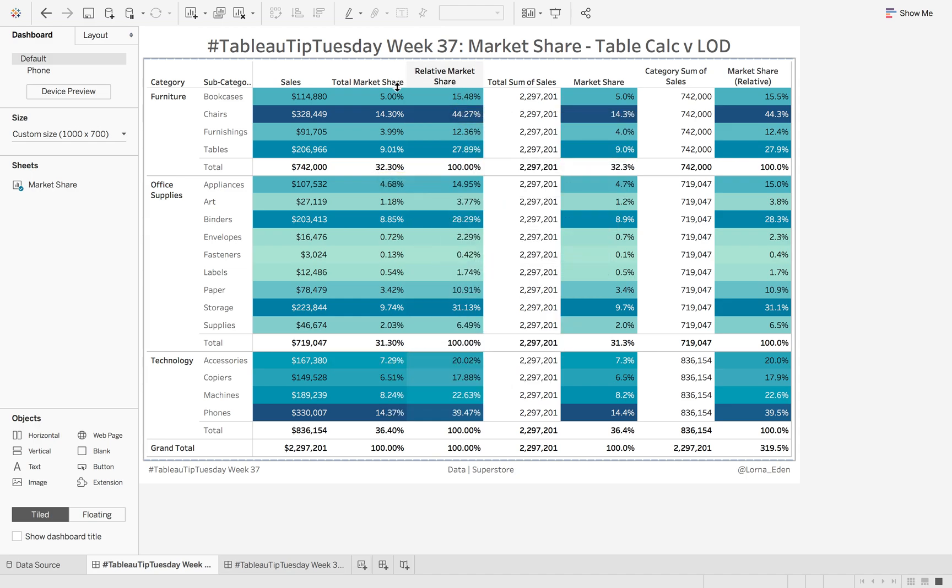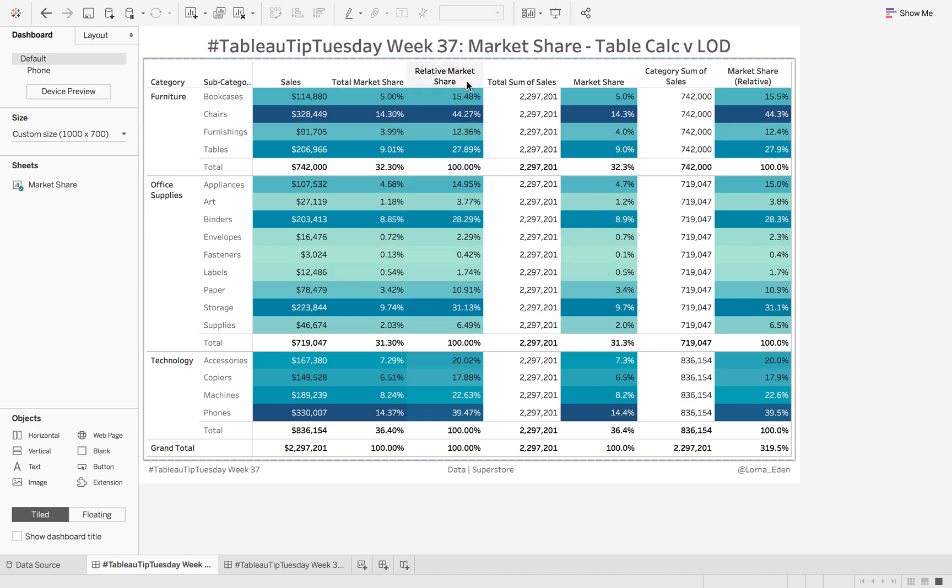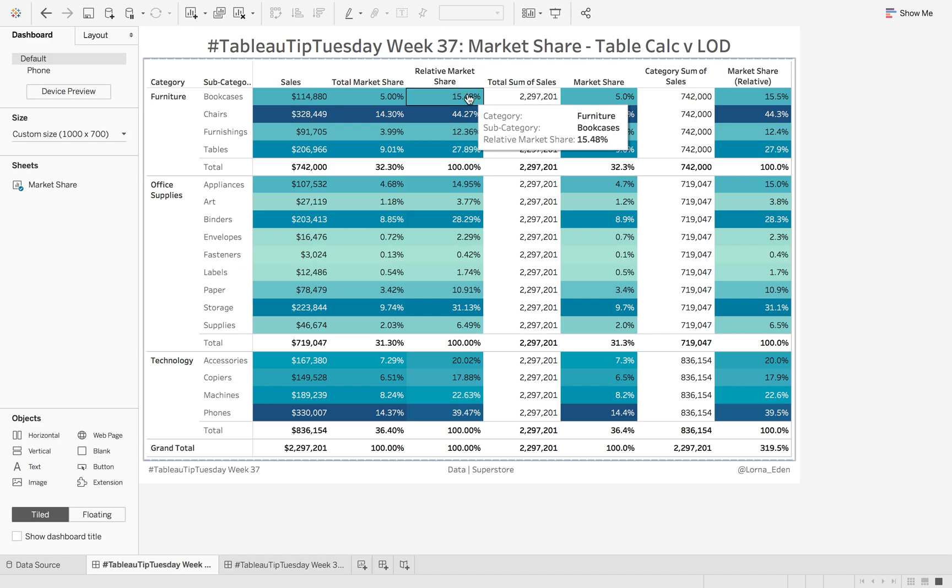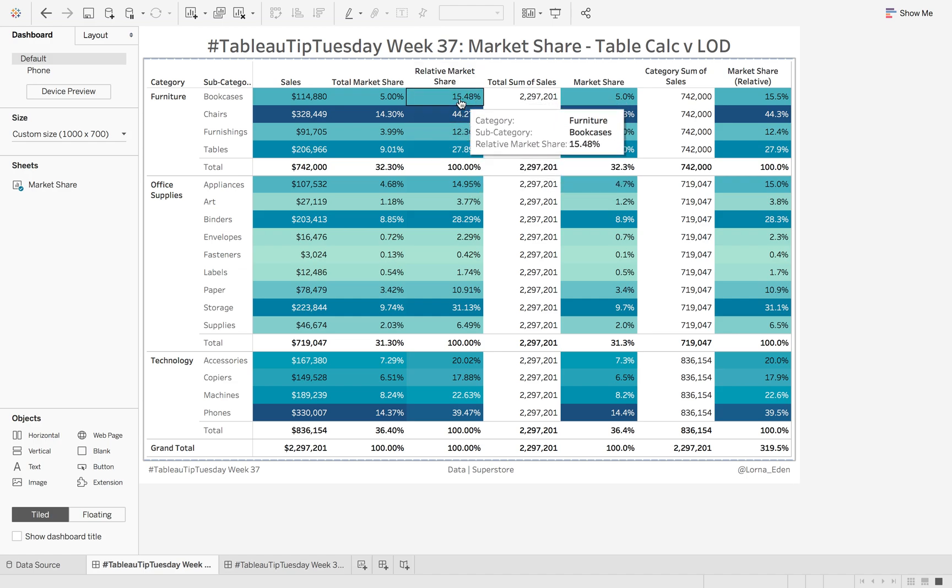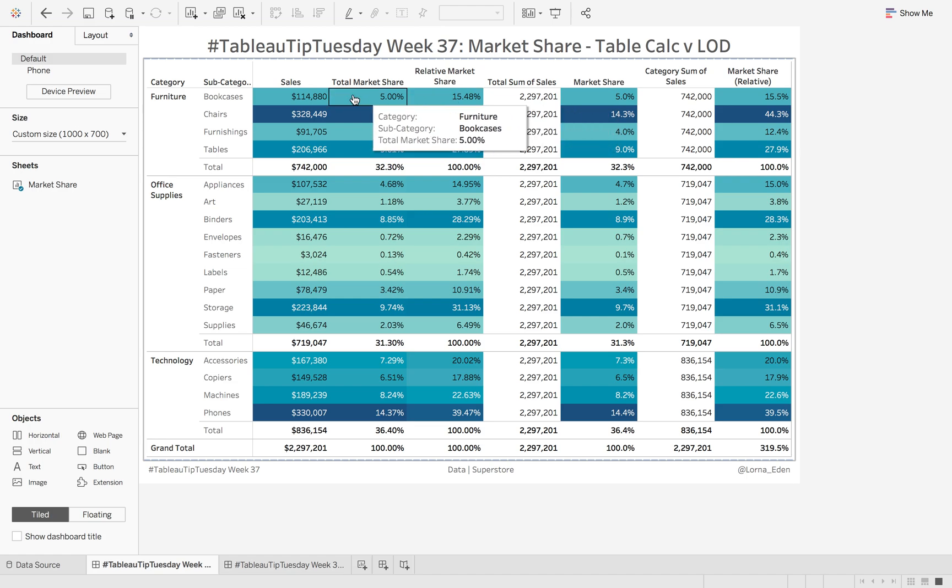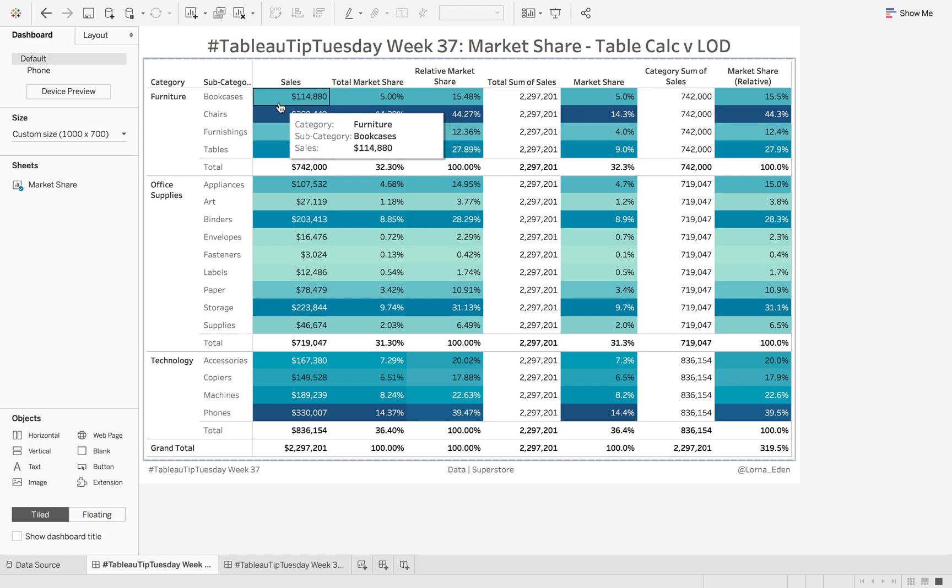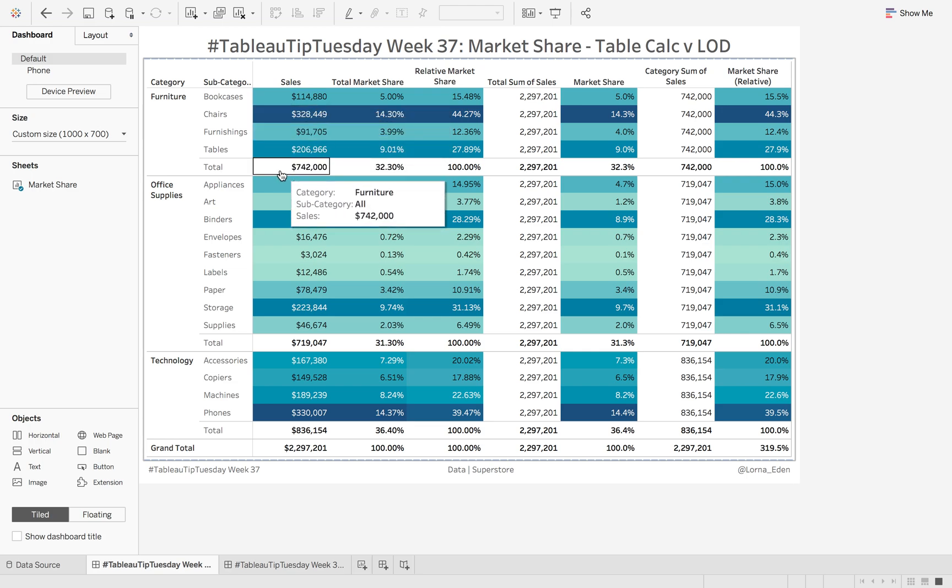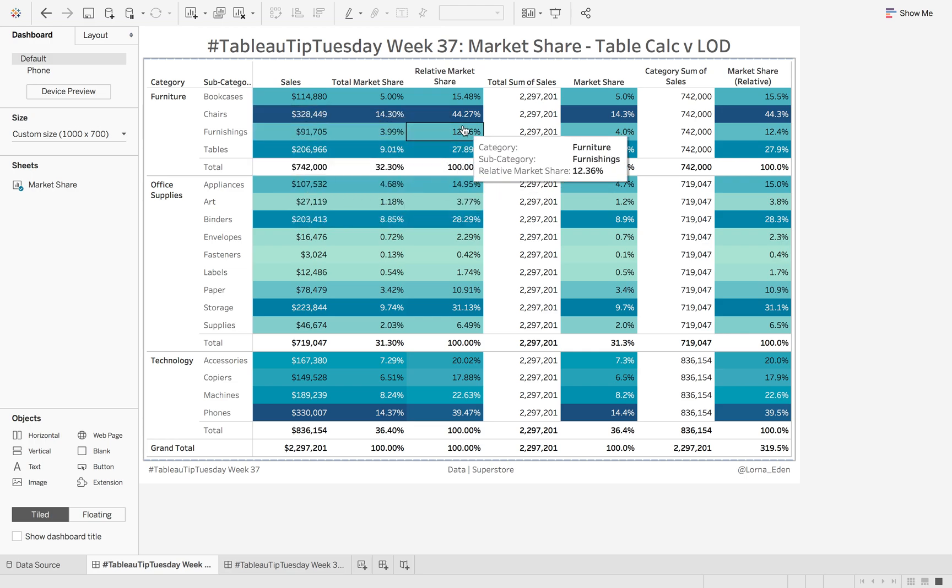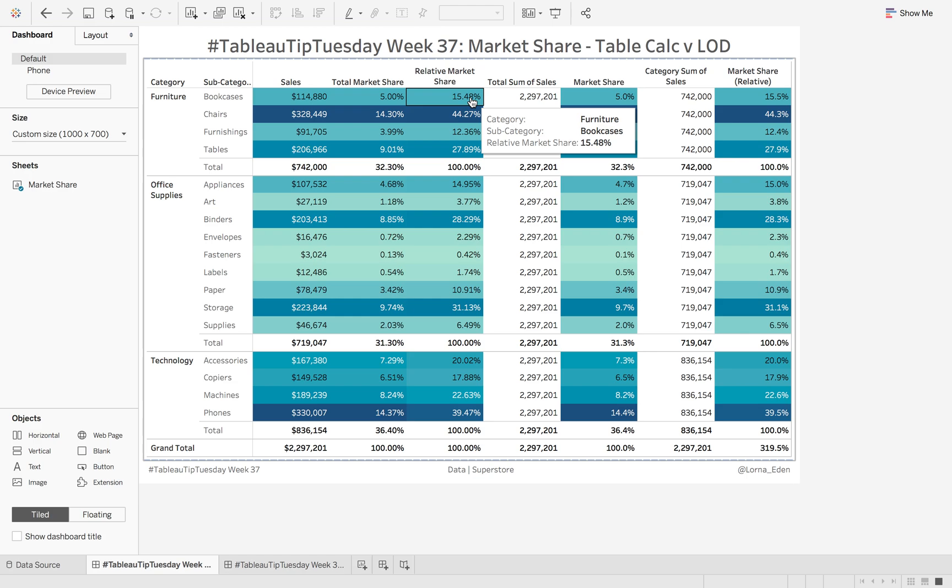The next section, and that's using a table calculation, the next one is going to be using relative market share, which is per category. So how much is the total bookcases sales in comparison to the total furniture sales? That gives us a relative market share.